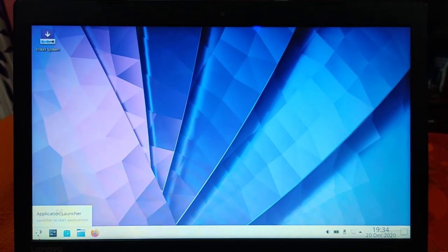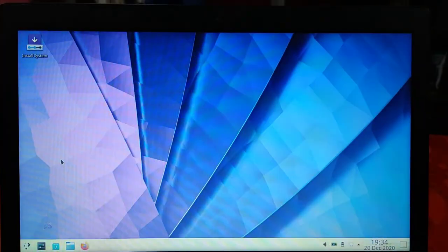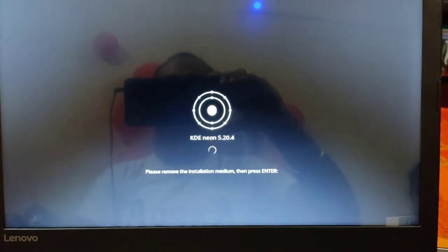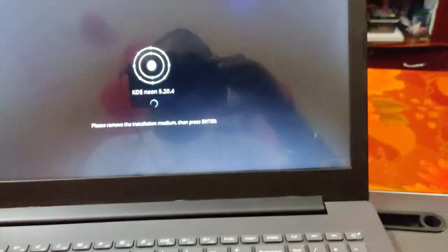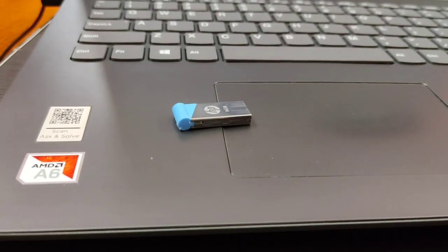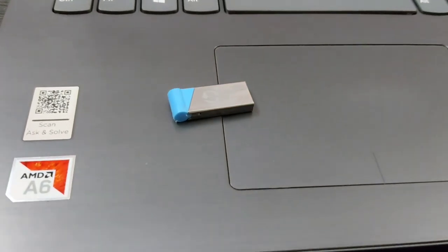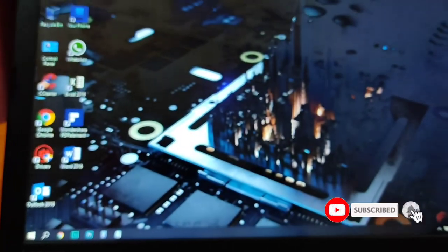To boot back to Windows or your host OS, click Restart. It will ask you to remove the installation media, so remove the USB stick and press Enter. Friends, that's all for now — hope you liked this tutorial. Stay tuned for more DIY and how-to videos. Till then, goodbye!